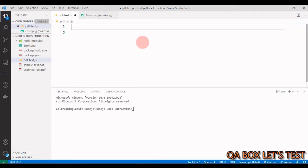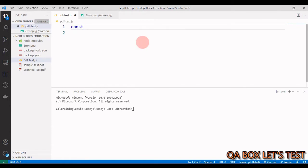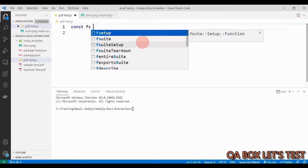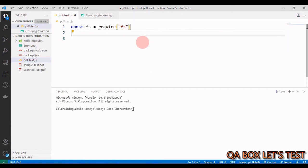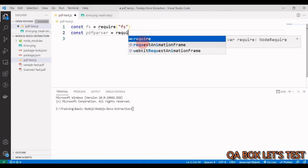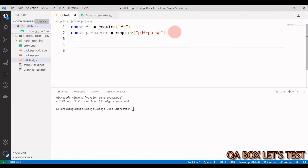We need to bring in two modules. Number one, the FS module — which is the native Node.js file system module, already covered in this series — so we say: const fs = require('fs'). Number two, we say: const PDFParser = require('pdf-parse').